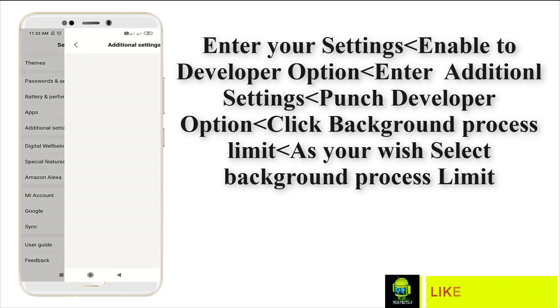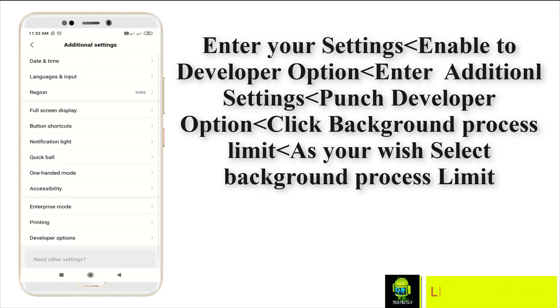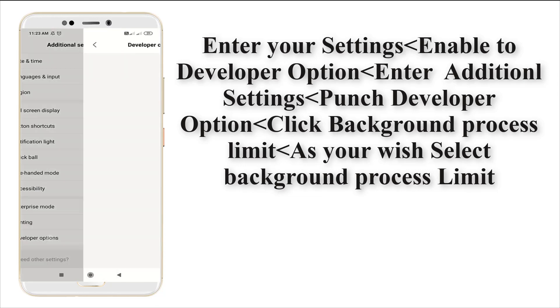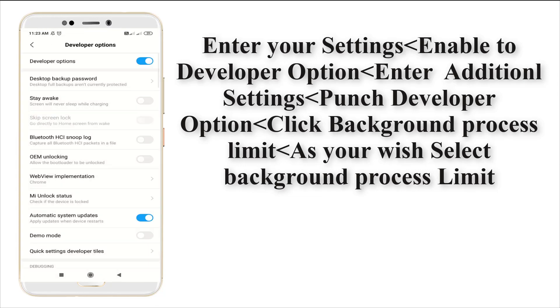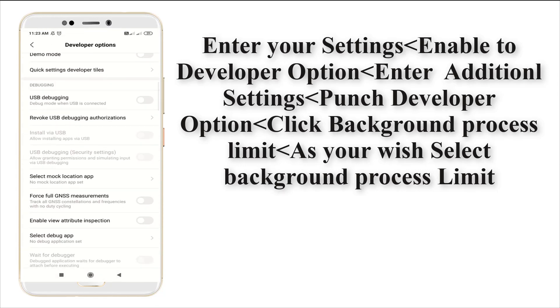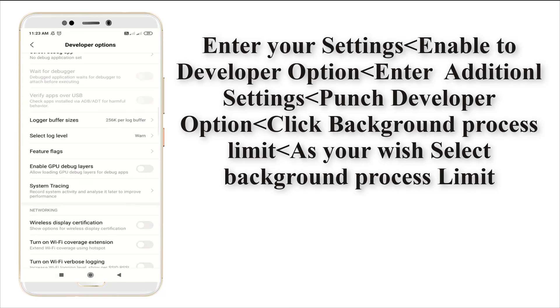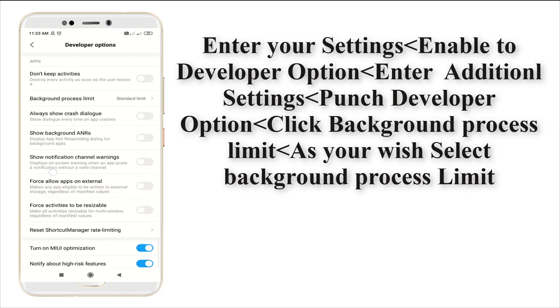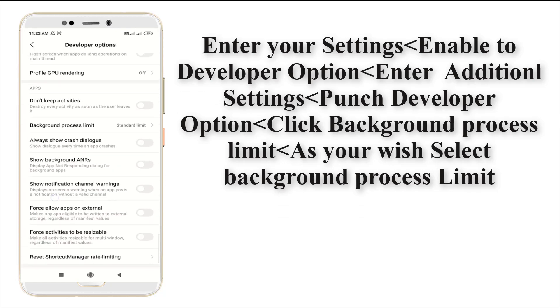Enter into your additional settings. At the bottom, you may see that developer option. Just click in and enter into your developer option. It's a vast option with lots of things. Just scroll to the bottom layer, and you may see background process limit.